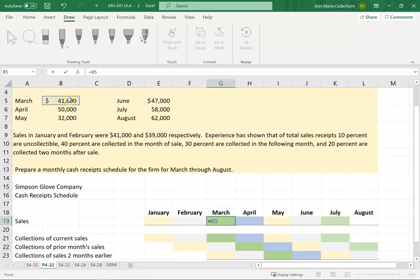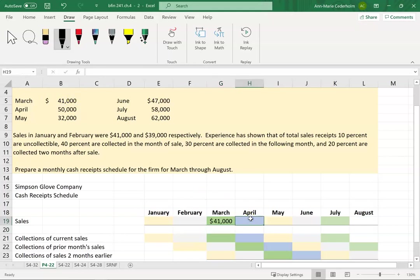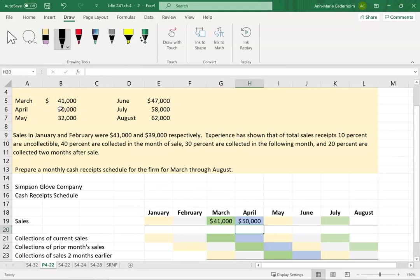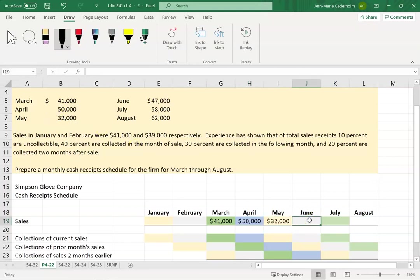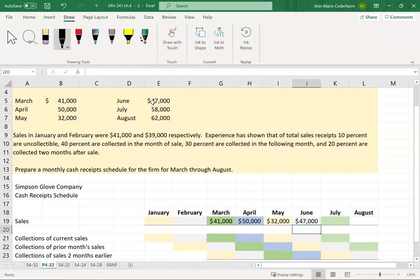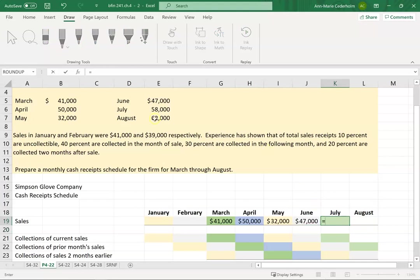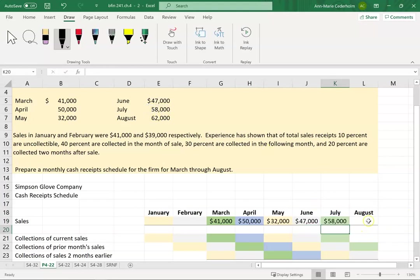March is $41,000. April is $50,000. May is $32,000. June is $47,000. July is $58,000. And August is $62,000.